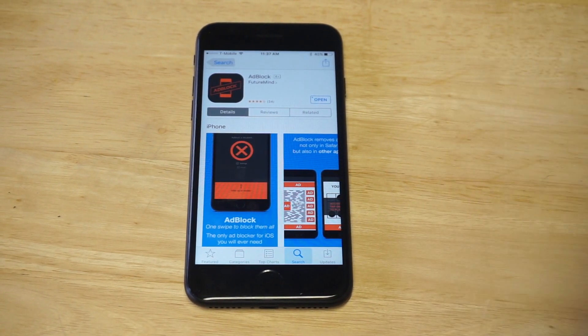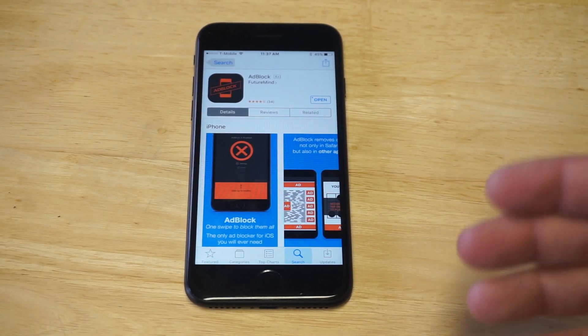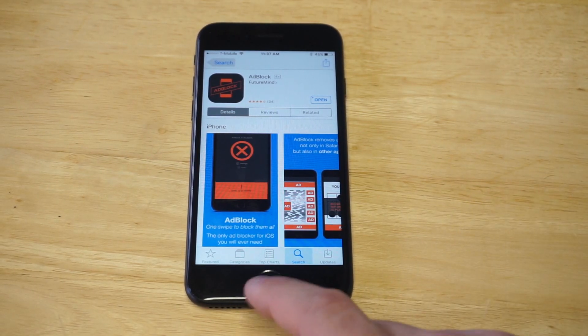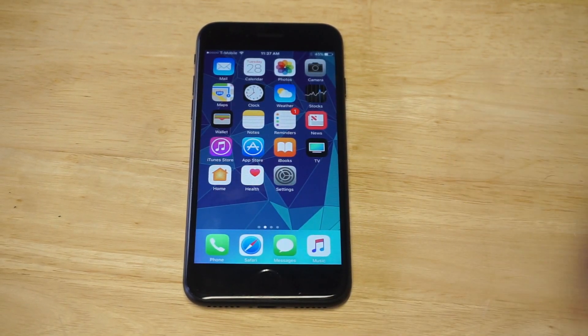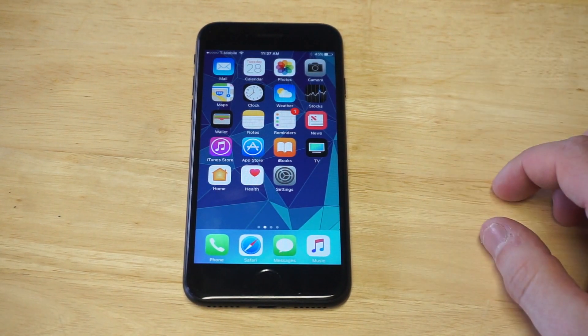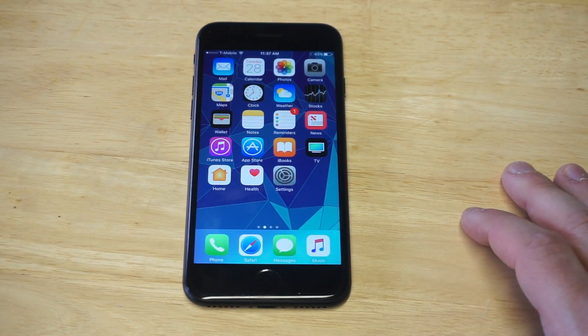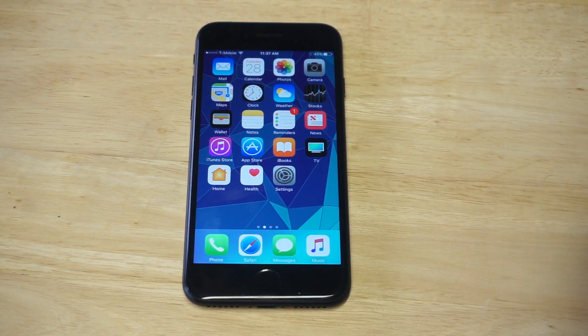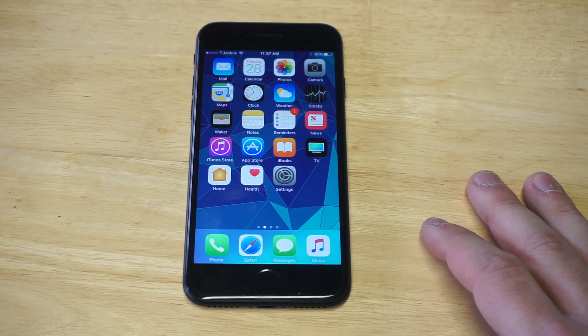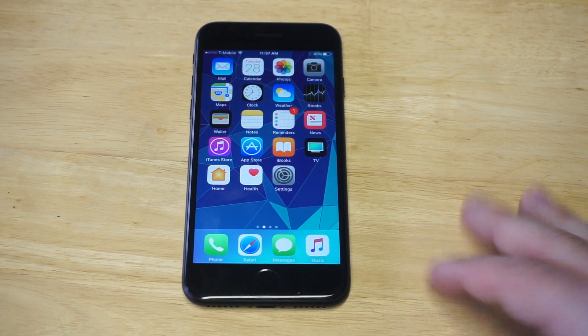You can use this app forever and think about all the headaches it's going to save you. You guys can search for that in the App Store or you can click the link in the description and just download it right away. Like I said, just a really good investment for anybody using an iPhone.